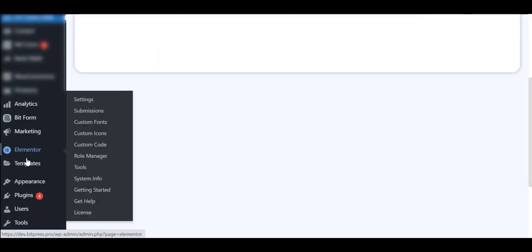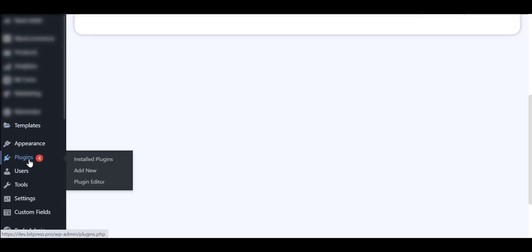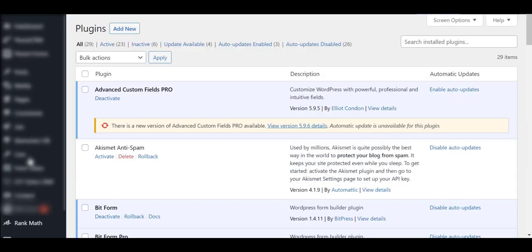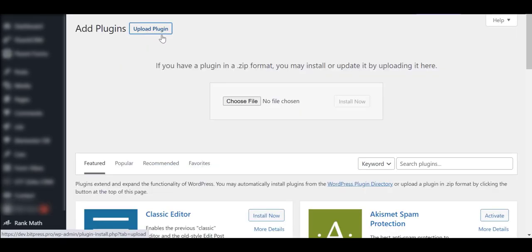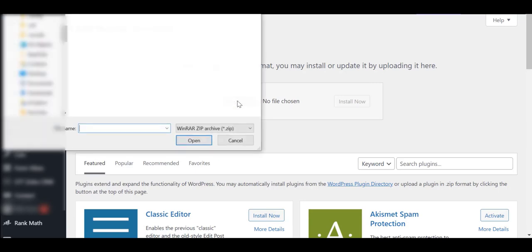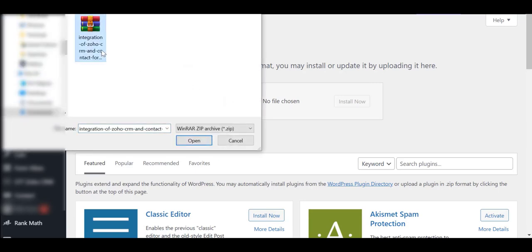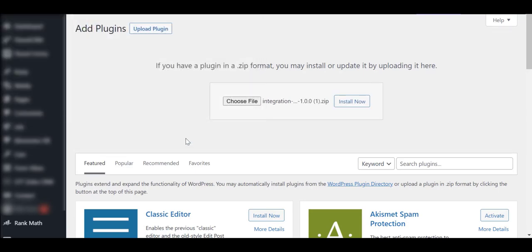Once again, navigate to the Plugins page and click on the Add New button. And upload the zip file which you already get after buying the Premium version. Then install and activate it.